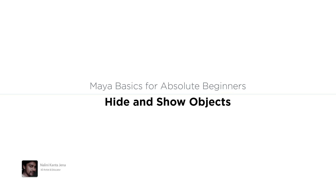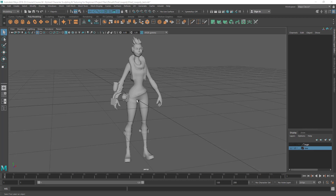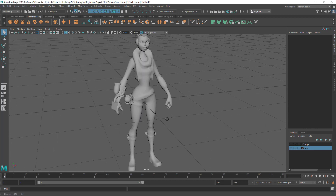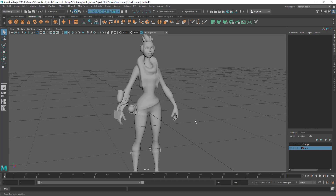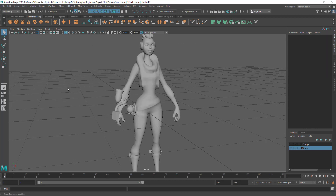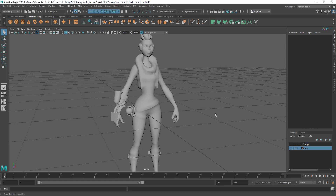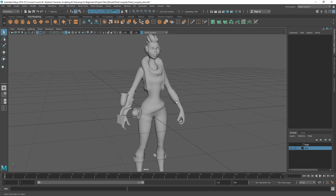Hi, in this lecture I'm going to show you how to hide and show different parts from the scene. So here you can see I'm using that same file, and you can obviously practice these things with anything, with basic primitives as well. We can hide and show different parts by putting them in different layers — we've already covered that part — so let me show you some different ways to hide and show different parts.